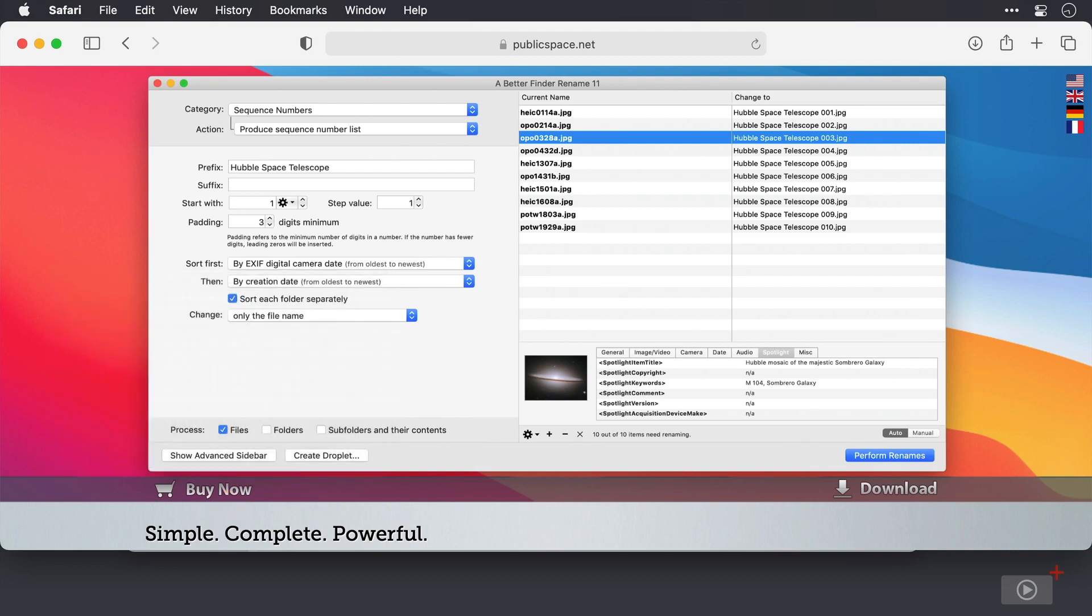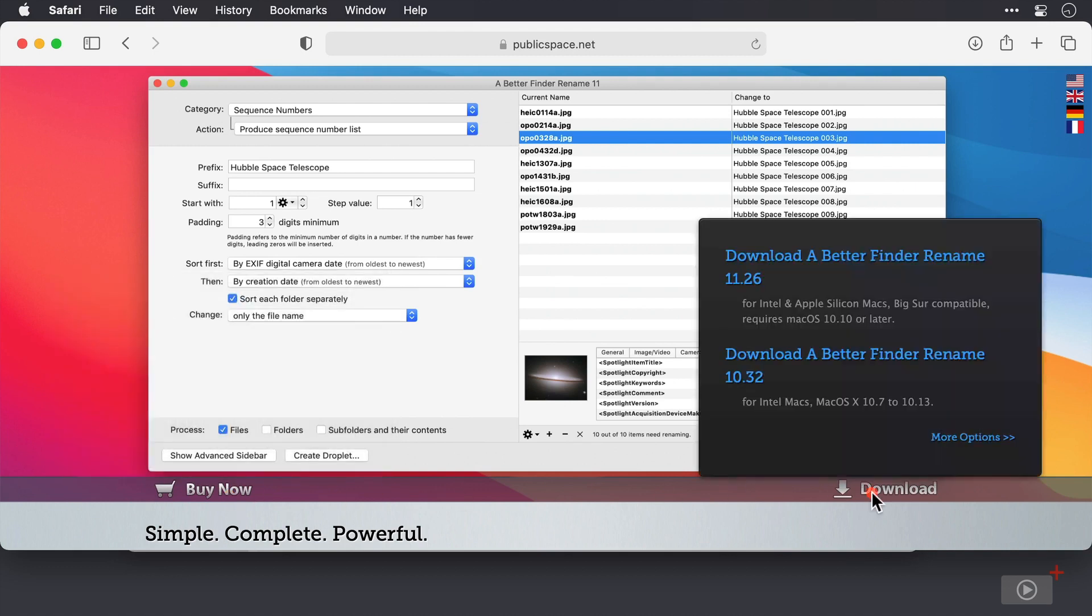Now to download I'll click on this download link here. And we can see two different Mac links here. So one's for version 11 which is suitable for Silicon Macs as well as Intel. And then we have version 10 which is below that. Now I've downloaded and installed already so I'm going to pause and switch across to the application.